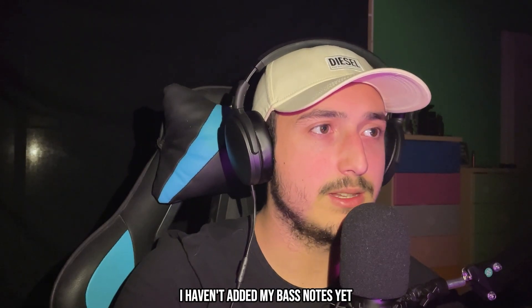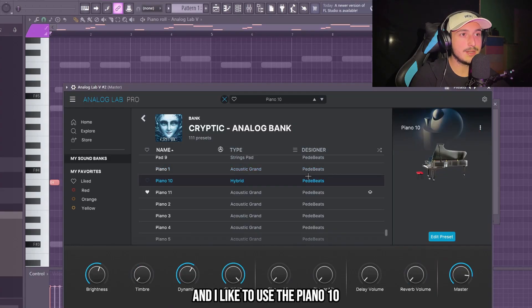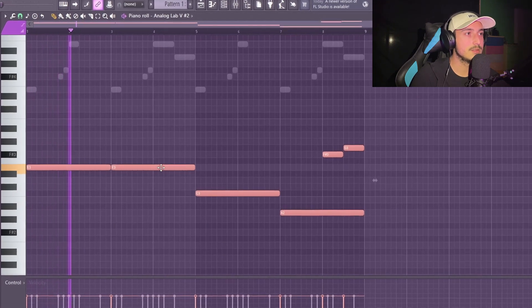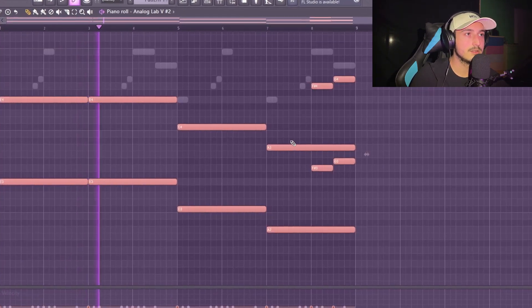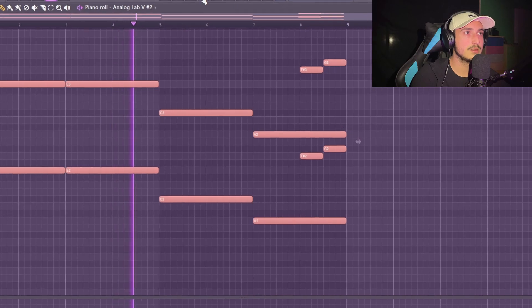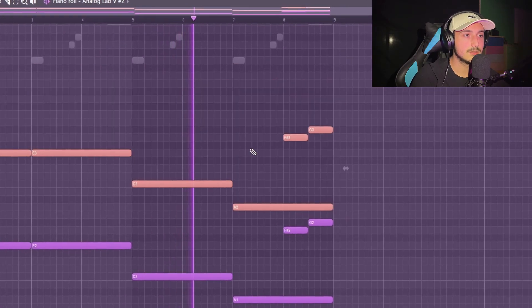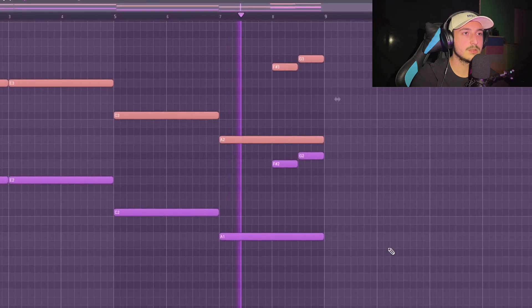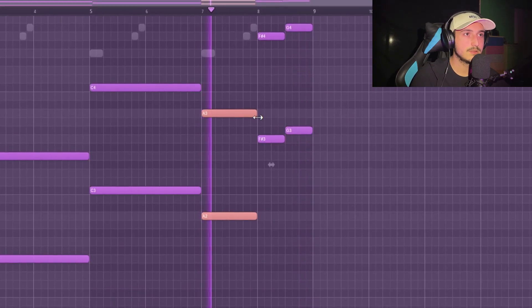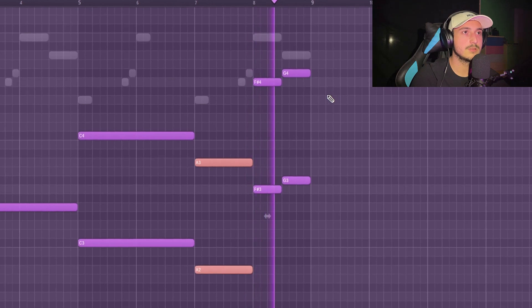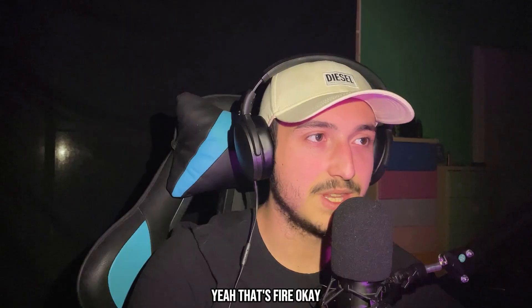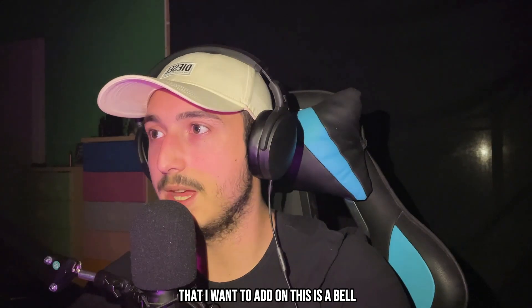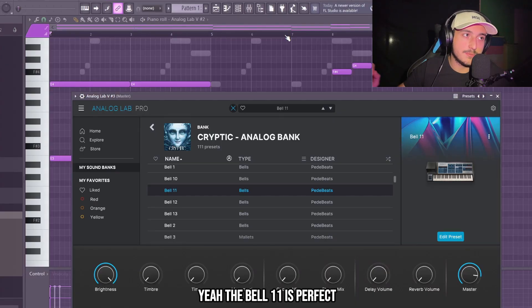I haven't added my bass notes yet and I like to use the piano 10 for bass notes. Yeah, that's fire. The next thing that I want to add on this is a bell of course. Yeah, the bell 11 is perfect.